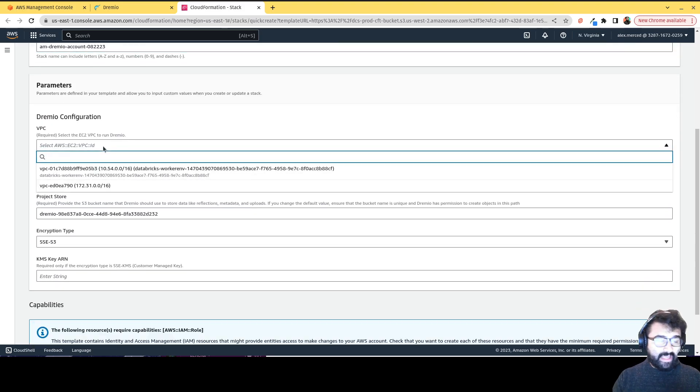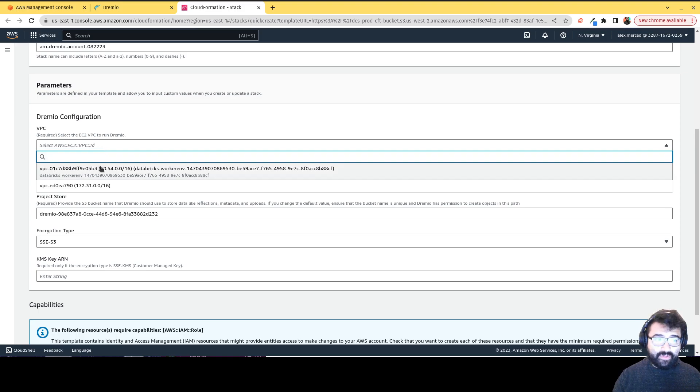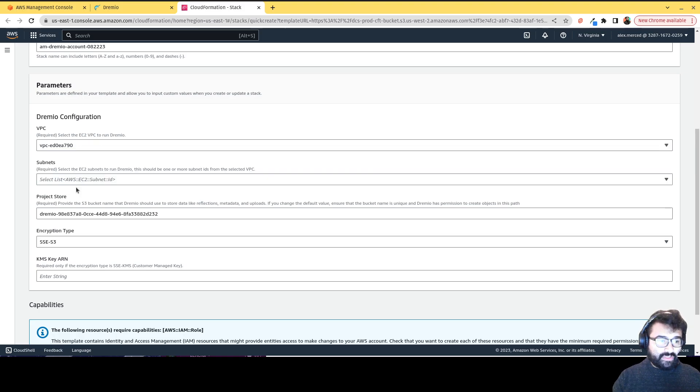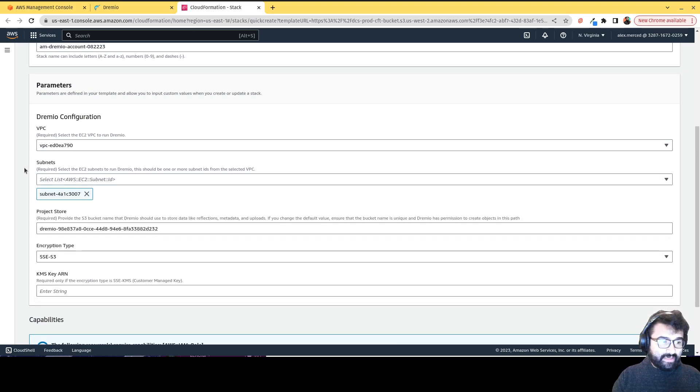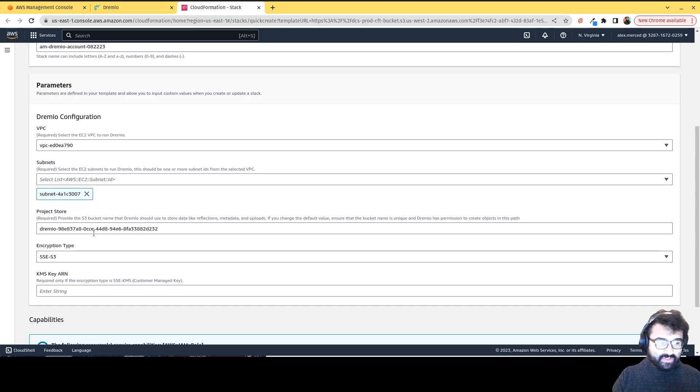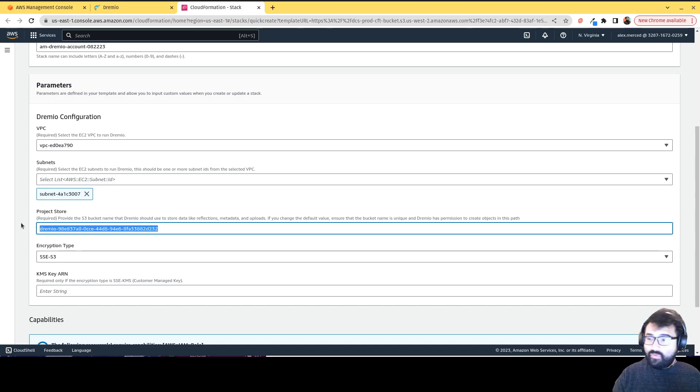You're going to choose a virtual private cloud that you have set up on your account or create one. So I'm just going to choose this one right here. Choose any subnets, I'll just choose this one right here. Project store, you can just leave the default there. It's just going to create a bucket for this particular project.